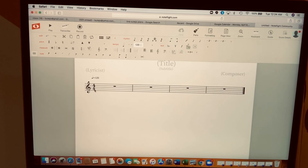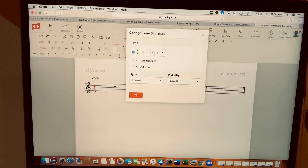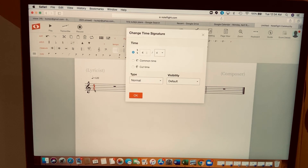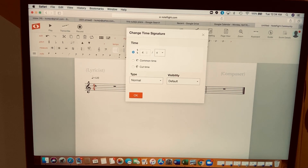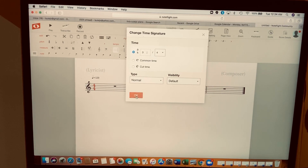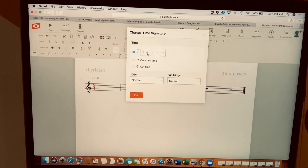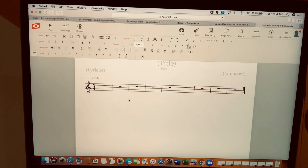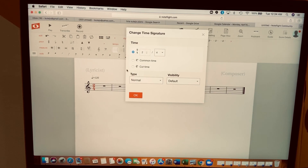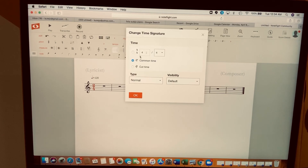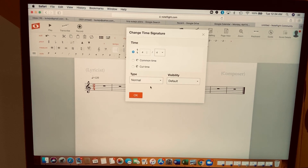You have a 4/4 time signature, which means four beats in a bar. If you change your mind and want 3/4, click on the time signature, make sure it turns a different color, change it to three, and hit okay. You can also change to 2/4. Today we're going to stick with 4/4 — common time is exactly the same thing as 4/4. Click okay.